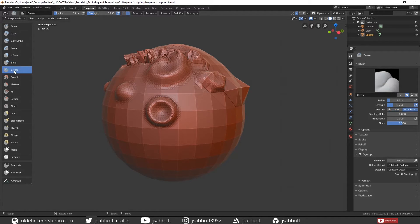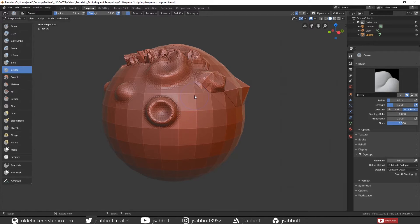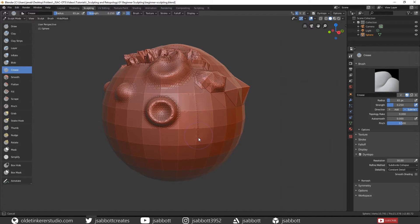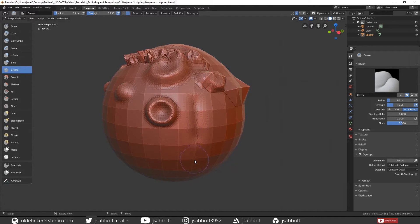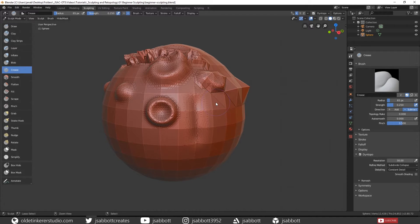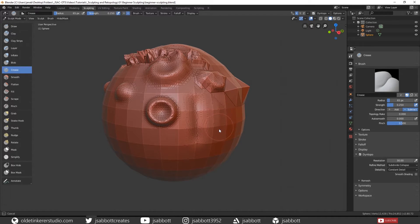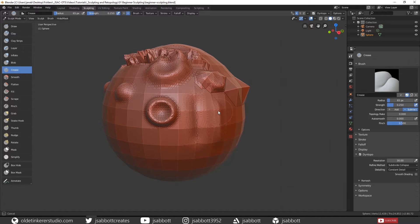The Crease brush adds creases to the topology. If you hold the Ctrl key down, it will actually give you a crease that is pulling out the topology.